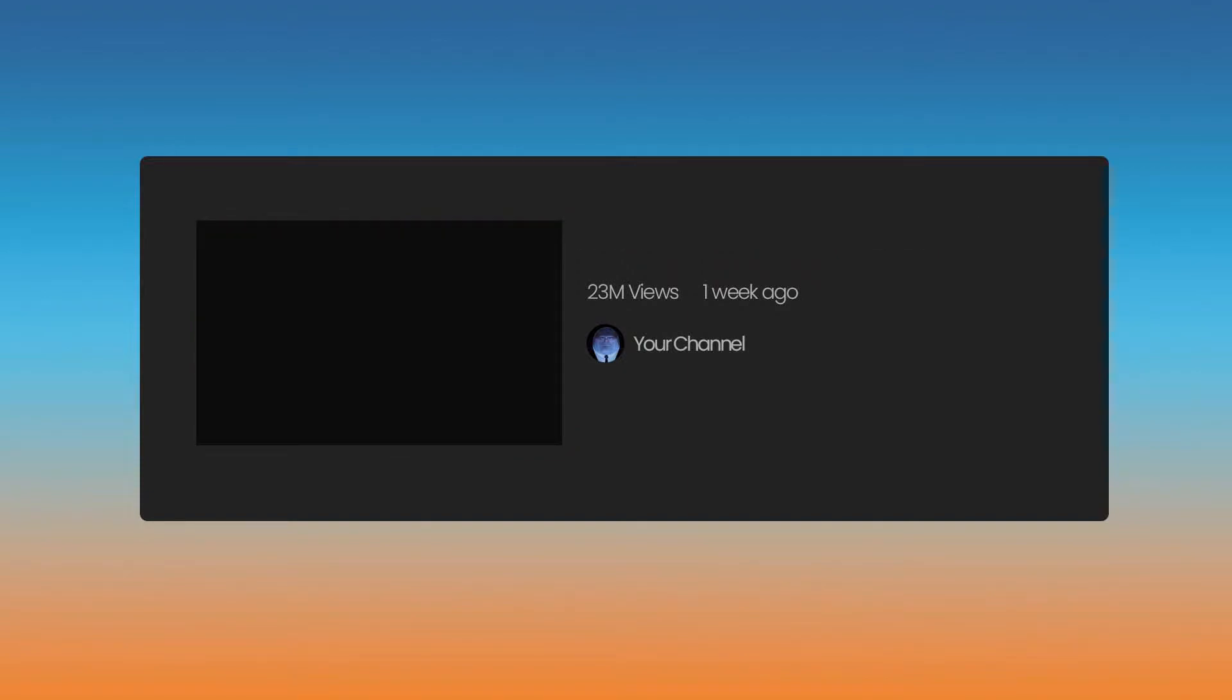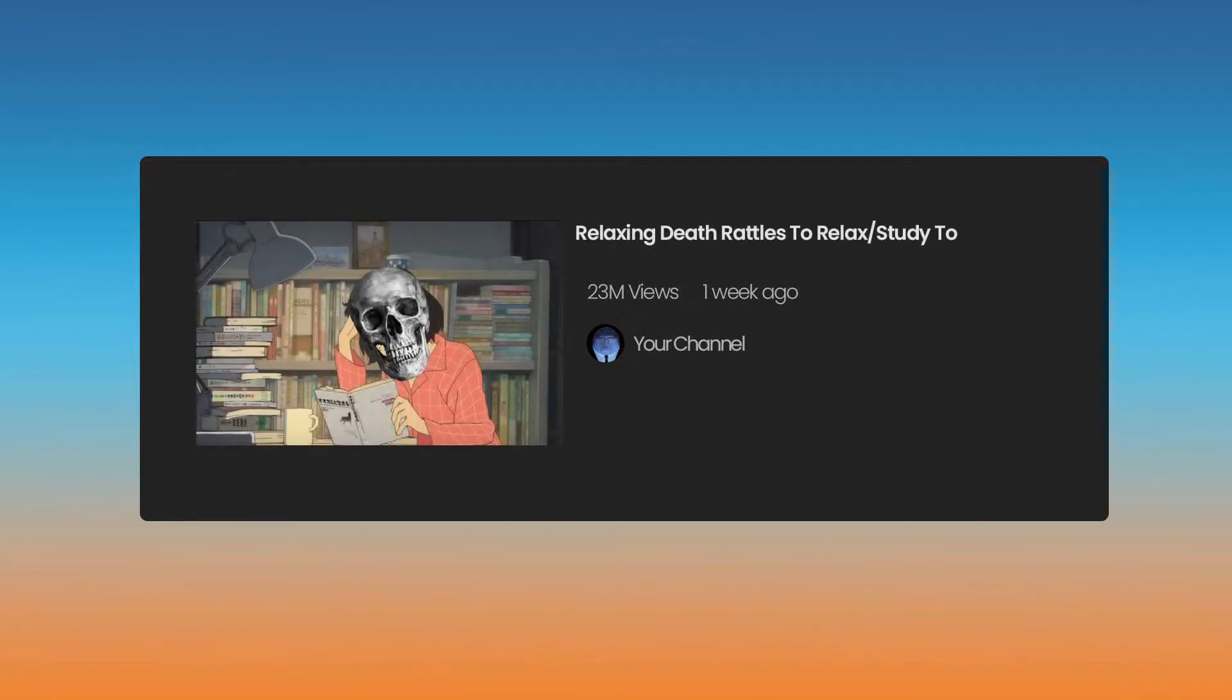In this busy world we live in, there is a big market for background noise to help people relax slash study too. But creating your own music for these videos isn't something that a lot of people can do. So that's why I came up with relaxing death rattles to relax slash study too. This will go viral because the death part will really resonate with people who have to study.